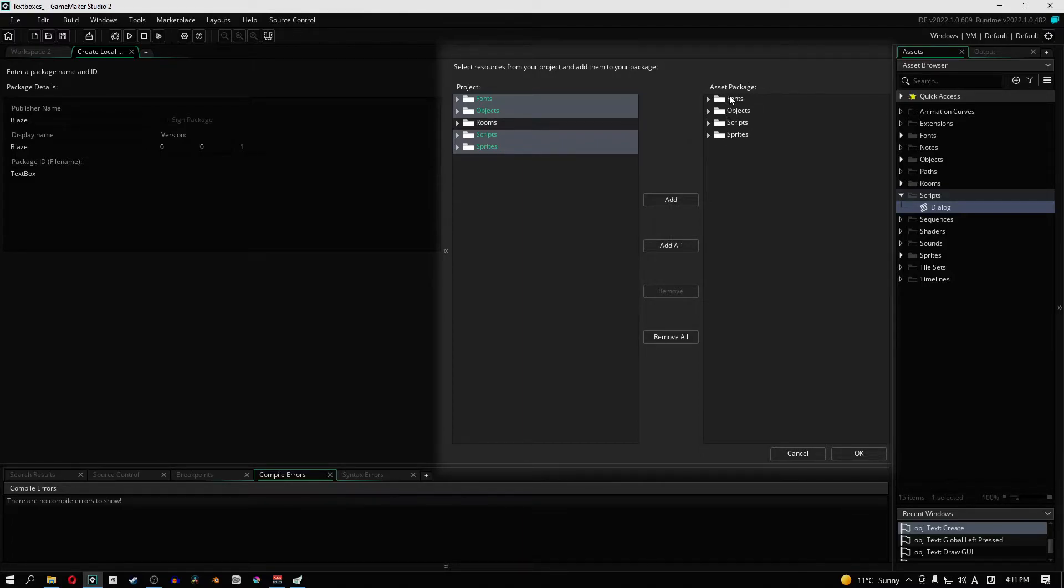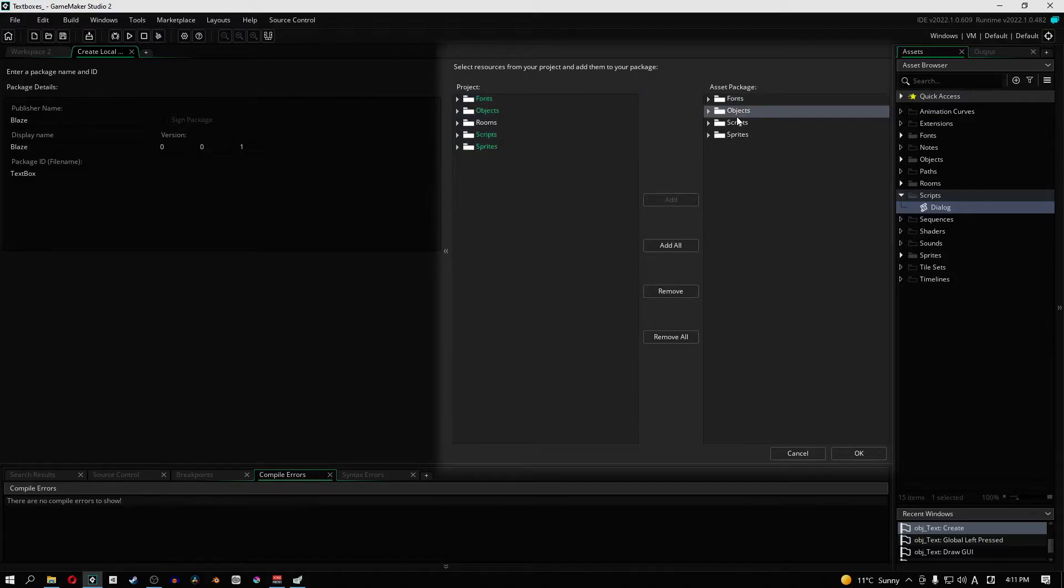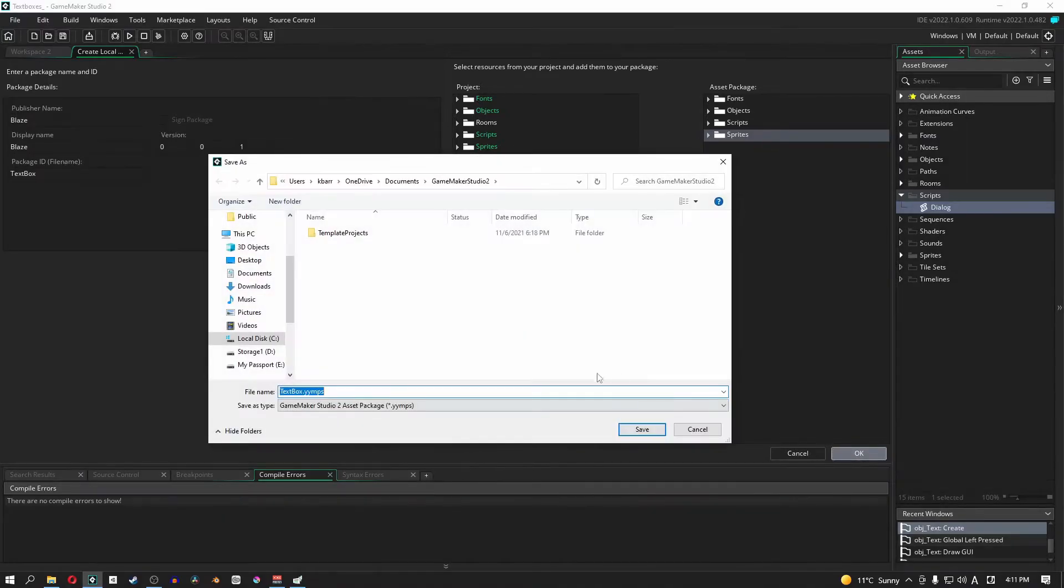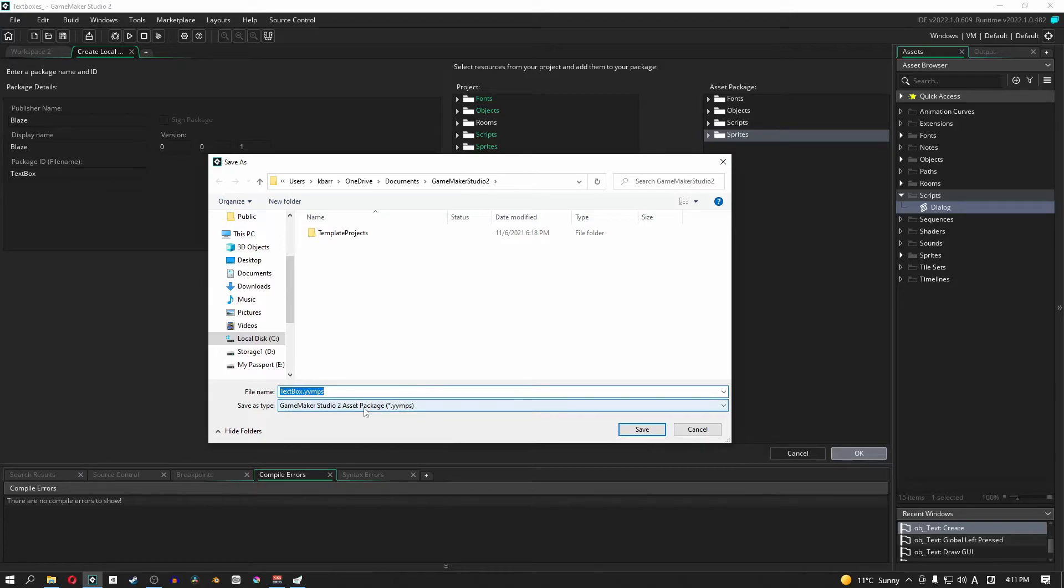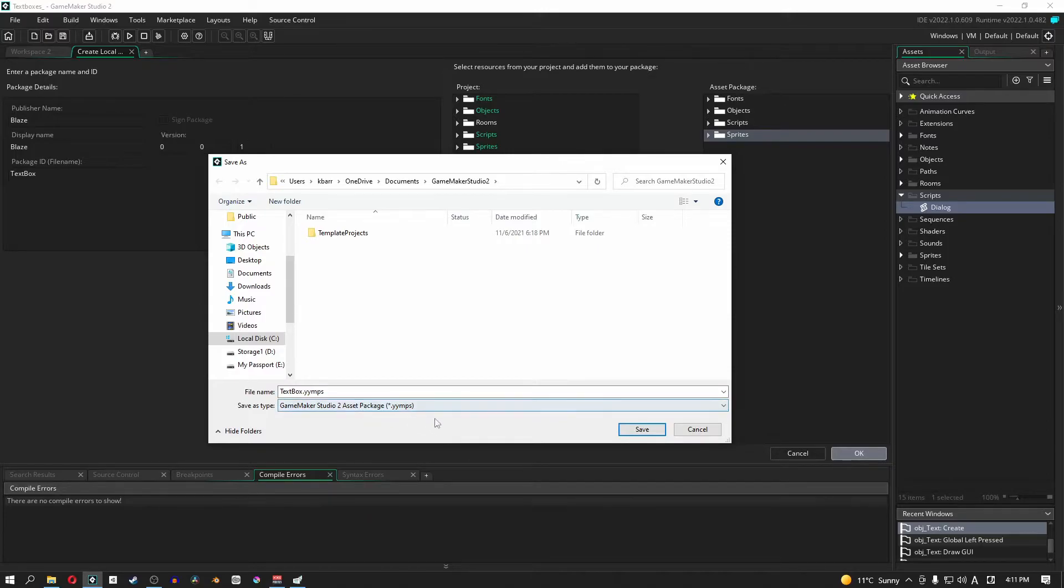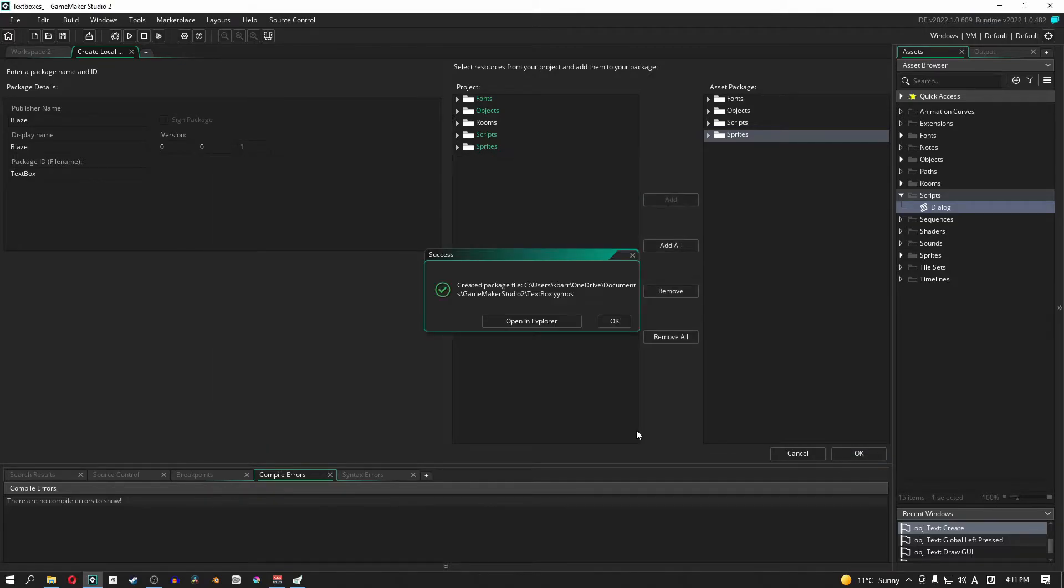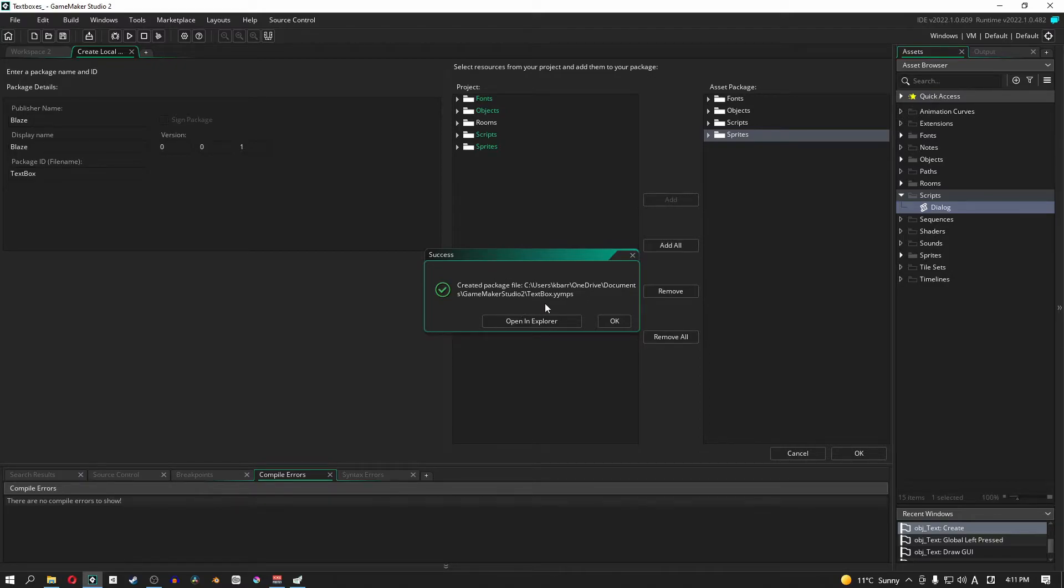So continuing on, we have these four objects on the right side that are going to be in our package. When we click okay it's going to ask us what we're going to name it. I'll just leave it as text box and it's going to save as an asset package. It's very important that we acknowledge that it's an asset package. Don't worry, you won't be able to save it as anything else. So let's just save it in our documents folder. Click save and then you don't have to open it.